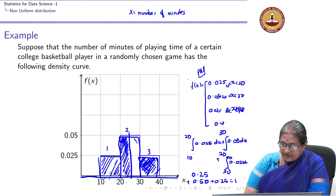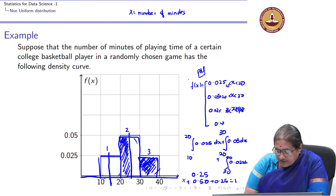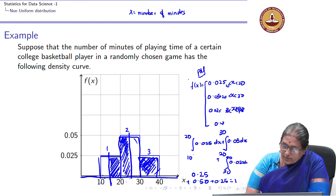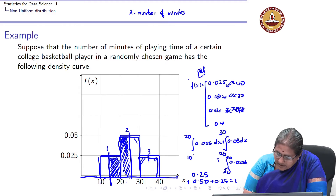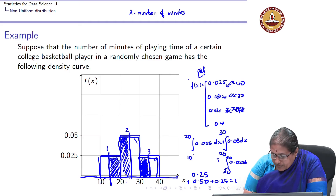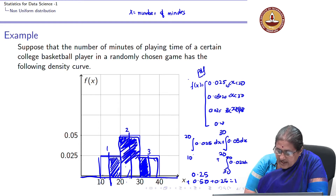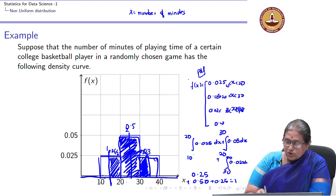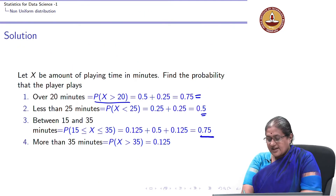For P(15 < X < 35): 15 lies midway in the interval 10–20, so the area from 15 to 20 is 0.25/2 = 0.125. Similarly, 35 lies midway in 30–40, so the area from 30 to 35 is 0.125. Adding these to the full area 2 (0.5) gives a total of 0.125 + 0.5 + 0.125 = 0.75.